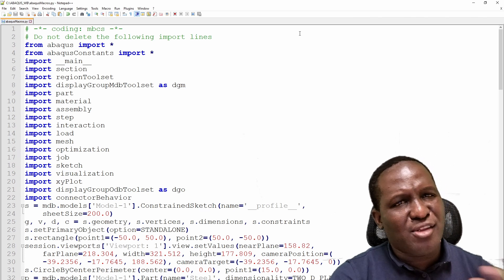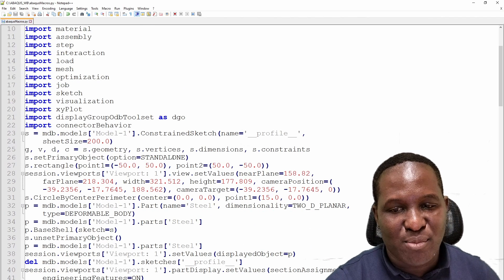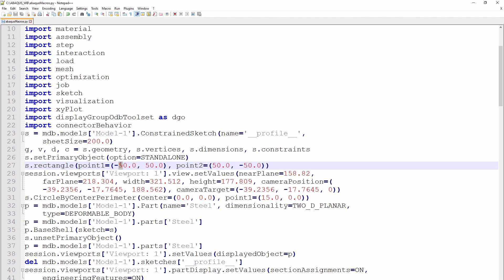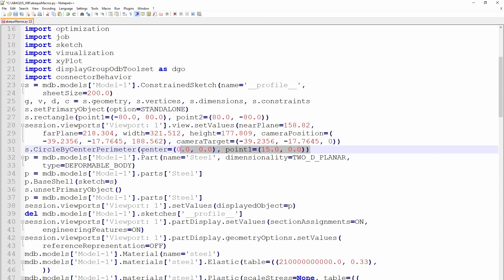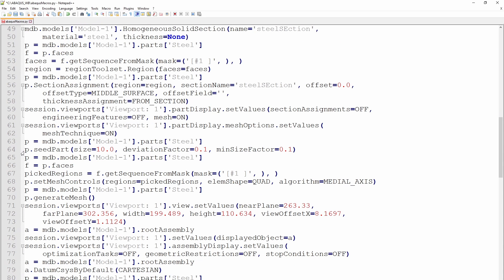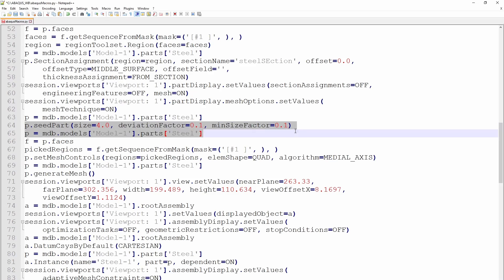Now let's make changes to the script to modify the model. We're working with 100 by 100, so let's change it to 80 — making it 160 by 160 overall. In the circle section of the script, let's make it bigger — a radius of 25, giving a 50mm diameter circle. For the seed part, let's change it from 10 to 4, for a much finer element mesh.